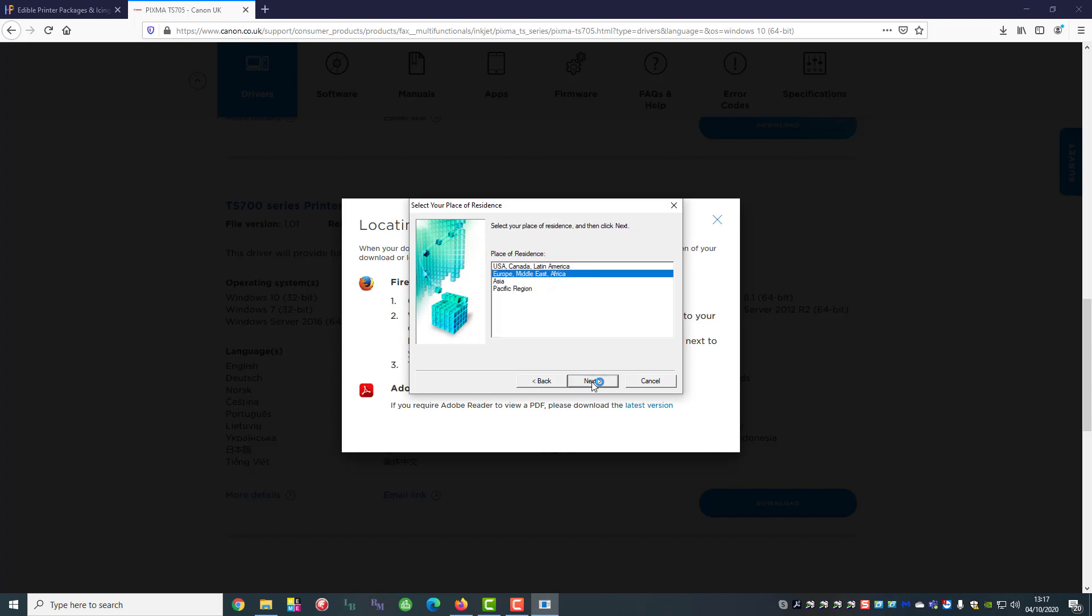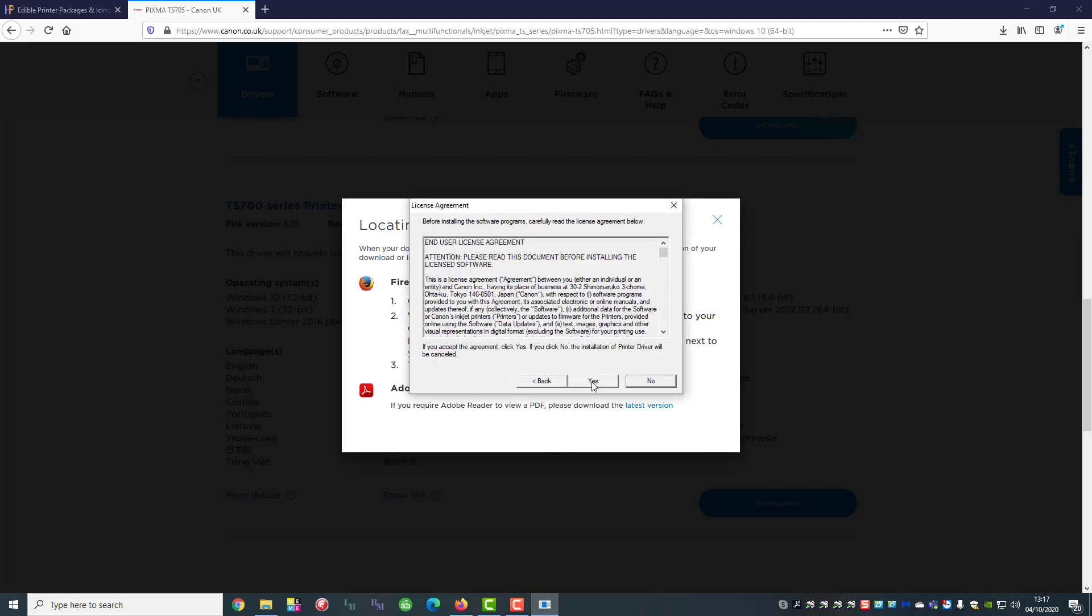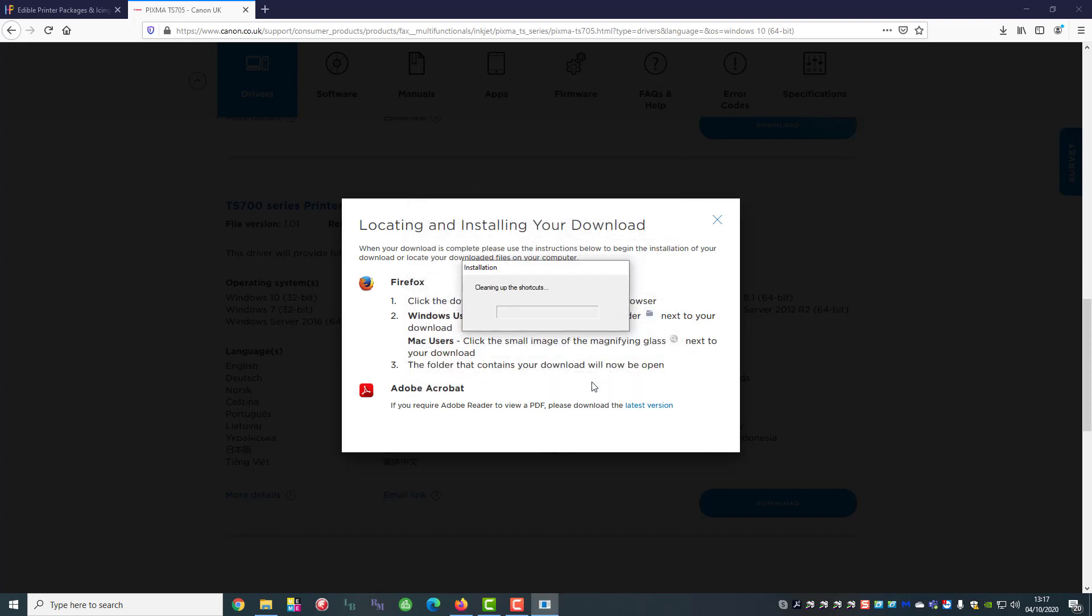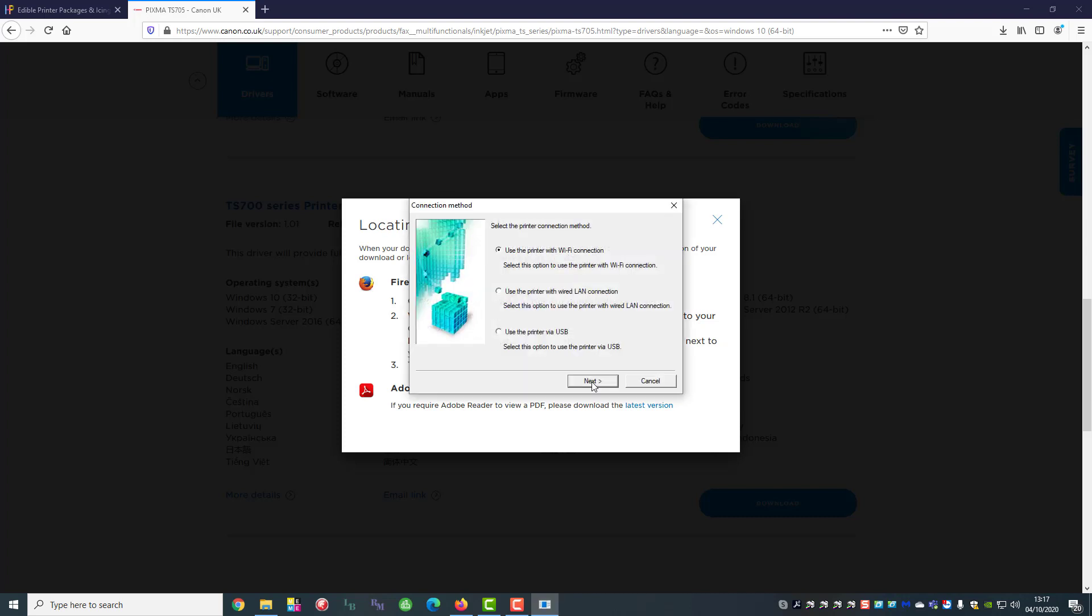It will take you through it screen by screen, it's quite simple. You have to agree to their terms and conditions and it's going to start by looking for the printer.